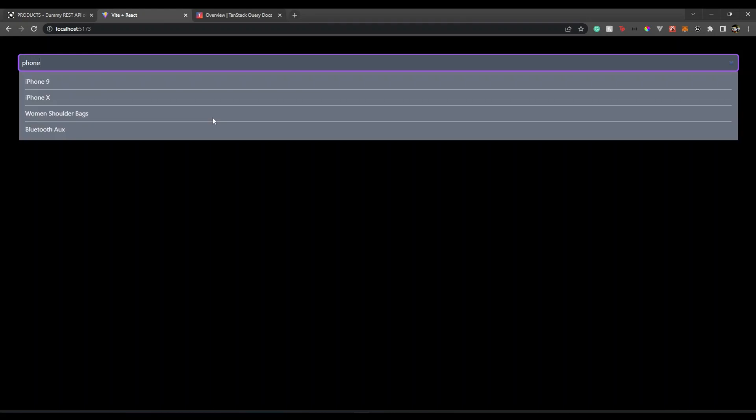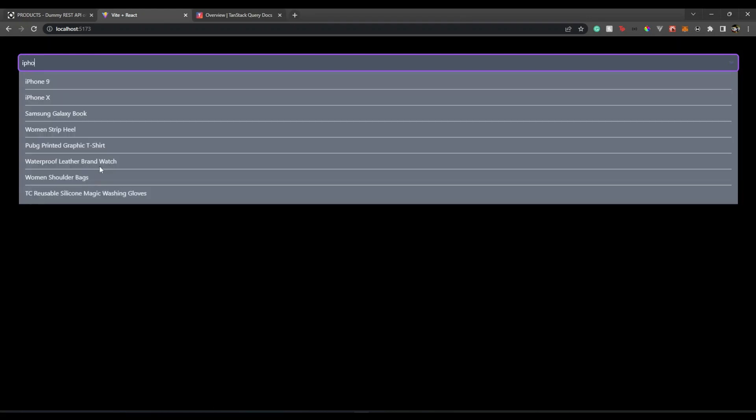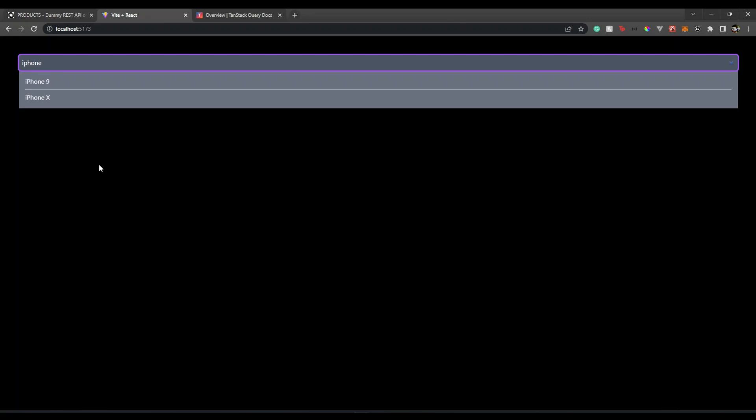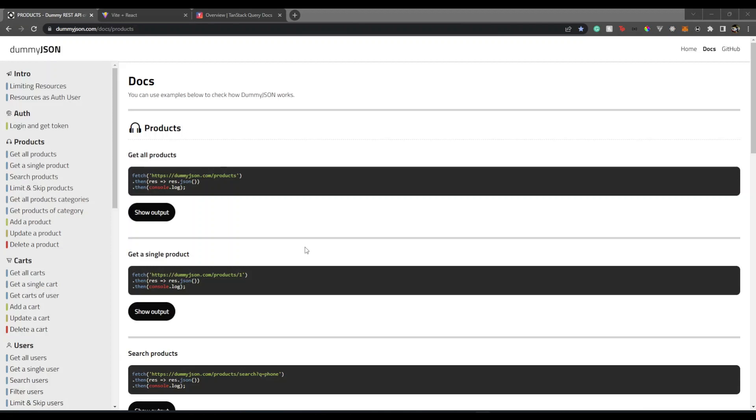So if I type something here — 'phone' — it shows me the result. And if I type some other product name, it shows me the result. So let's see how we can do it. Without any further ado, let's begin.